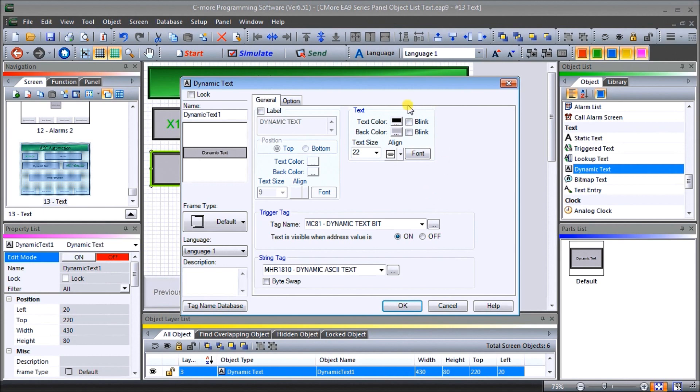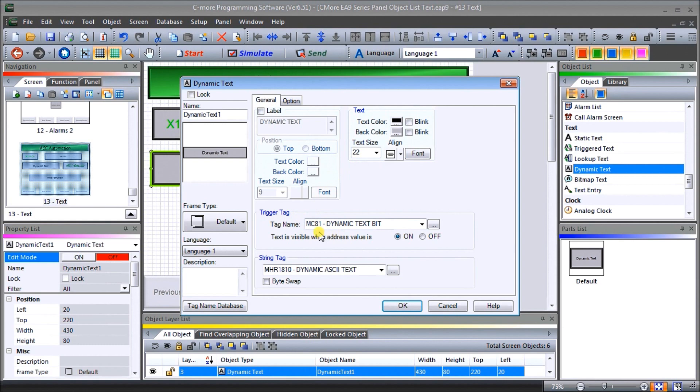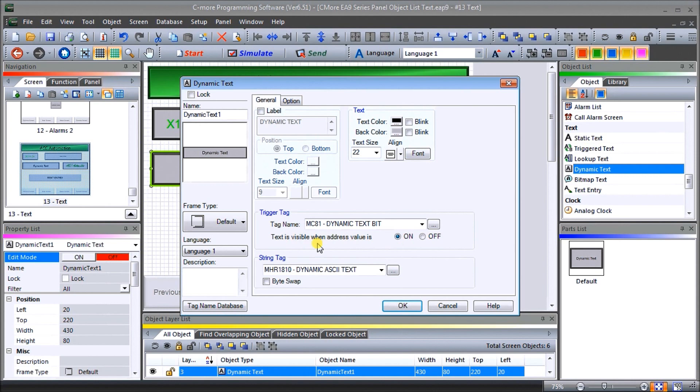So it reads from the PLC, the string, and from the PLC, you can dynamically change that to reflect whatever you'd like. So in this case here, our text itself is going to be 22. For the size, we're going to have a trigger tag of MC81. So that will actually, and our text was visible when it's on. So we turn MC81 on in our PLC program, you will see that we will display the string tag that comes from MHR 1810.